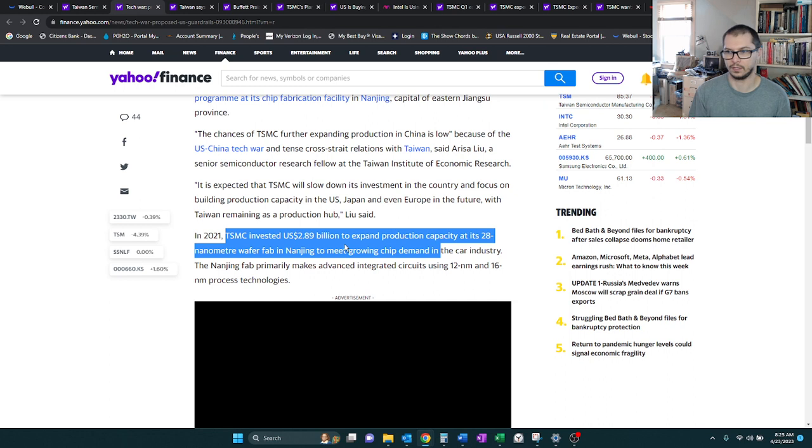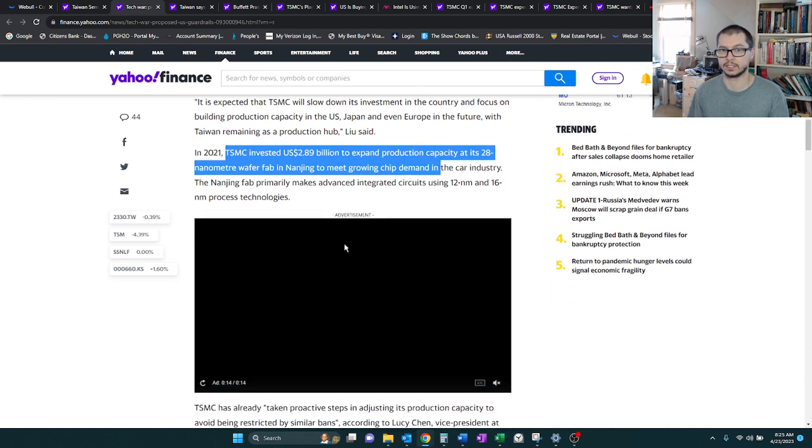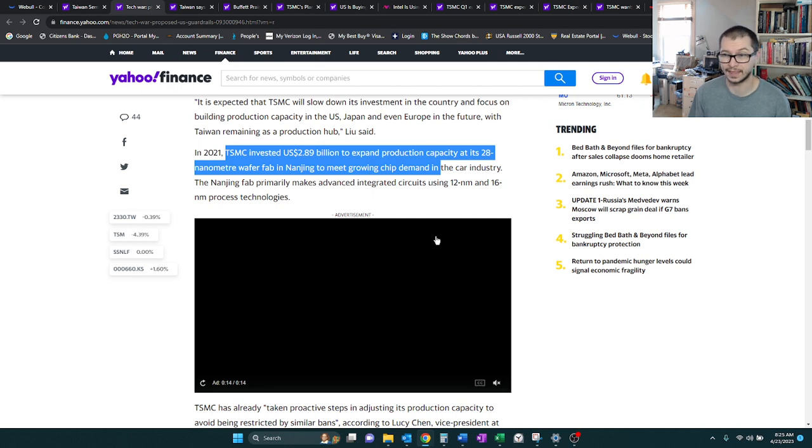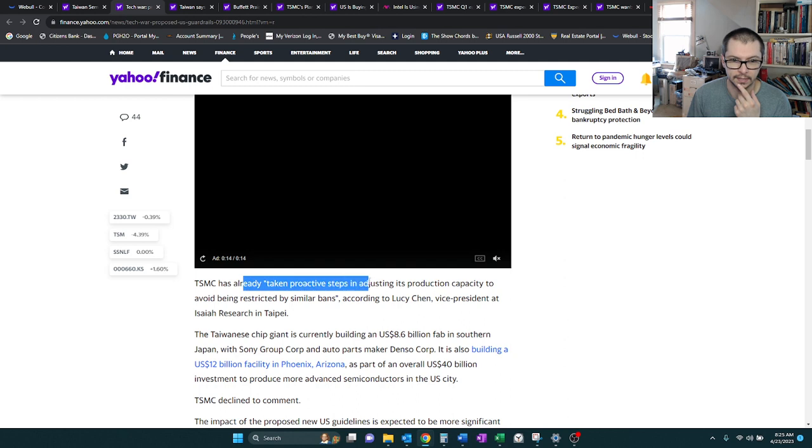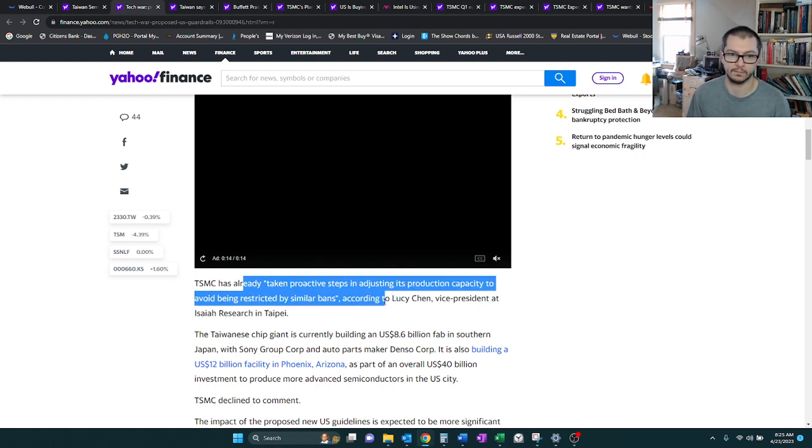However, in 2021, TSM invested about $3 billion to expand production capacity of its 28 nanometer chip in Nanjing, which is in China. But it looks like what's nice about this is TSM has already increased capacity within at least one of their China locations. So the fact that the U.S. is restricting companies from expanding further, fortunately for TSM, it seems like they've already done some expansion.